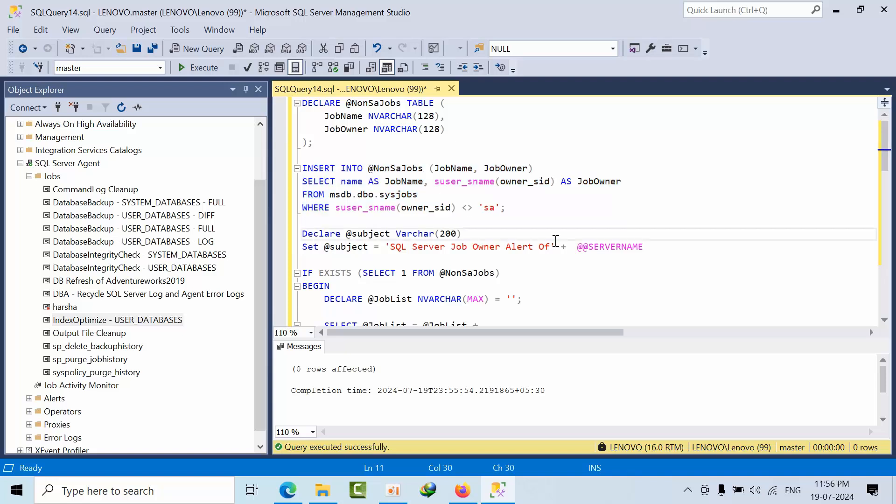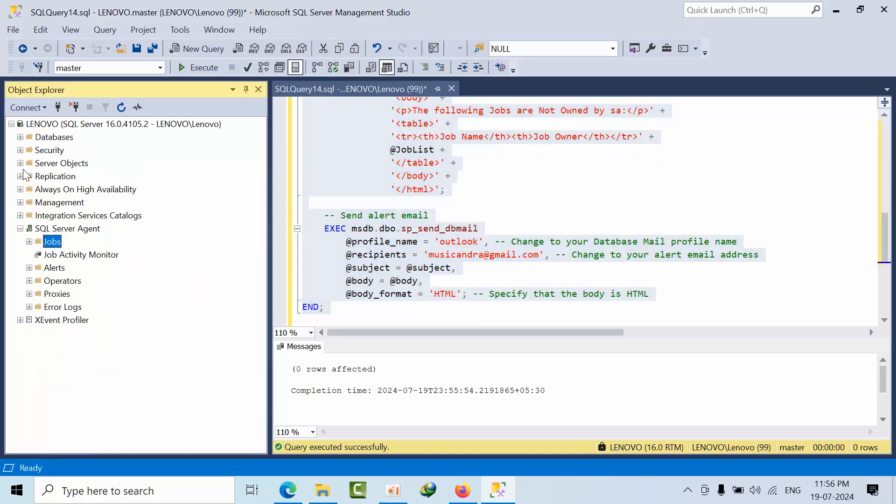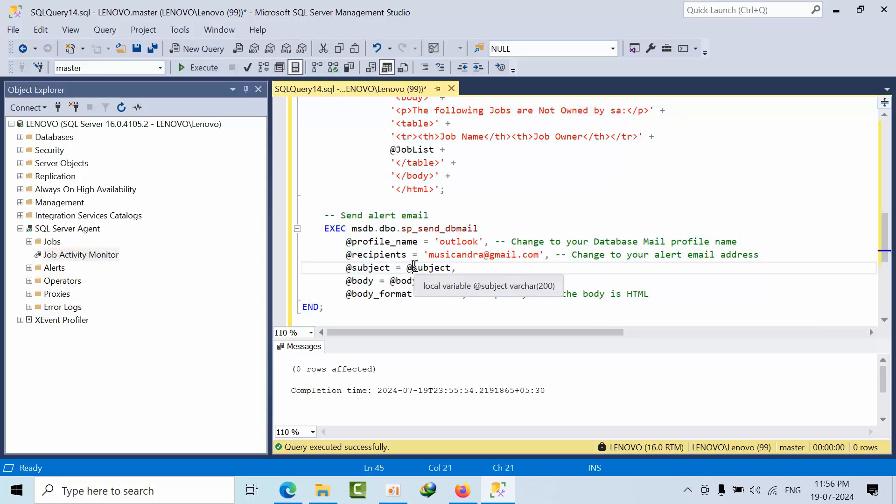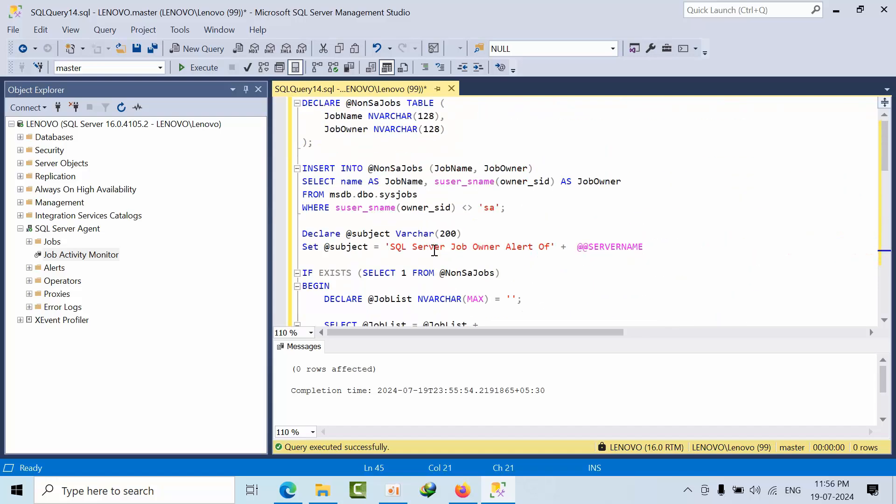If you want to use this code, you can place it in a stored procedure and configure it as a job. You can schedule it like every five minutes, one hour, or six hours - it all depends upon your time convenience. This is how you need to set an alert if job owner is not SA. I hope you like this video. Thank you.